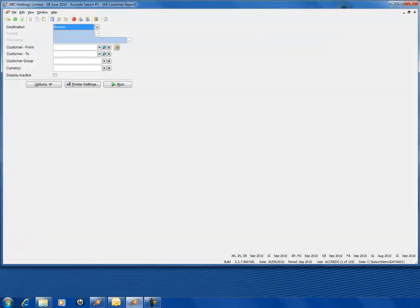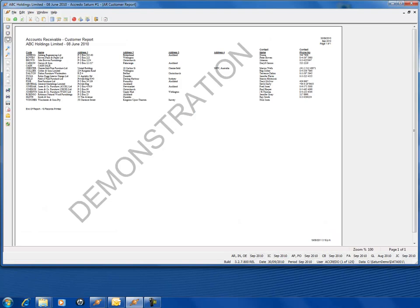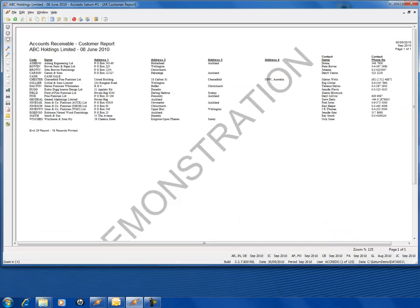I can rerun my report. Now you'll notice I have my customer code, my customer's name, address one two three four, my contact person and my contact phone number.